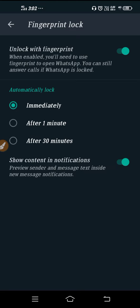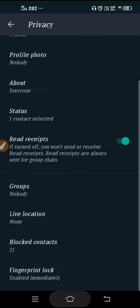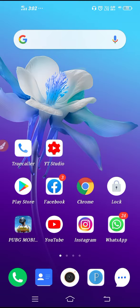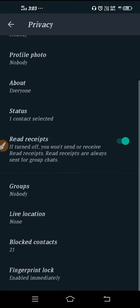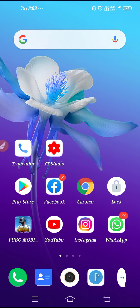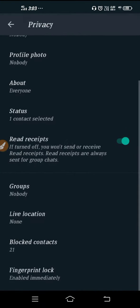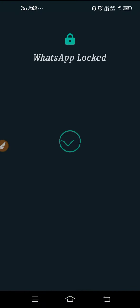Just go back. Now let's open it. As you can see, my WhatsApp is locked, so I need to give my fingerprint. This is how it's working.